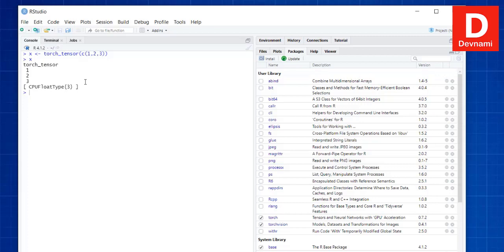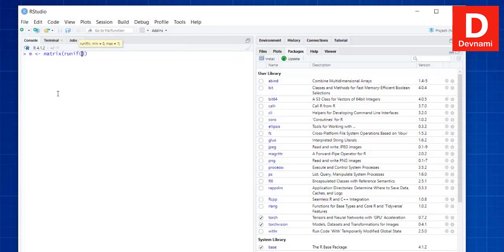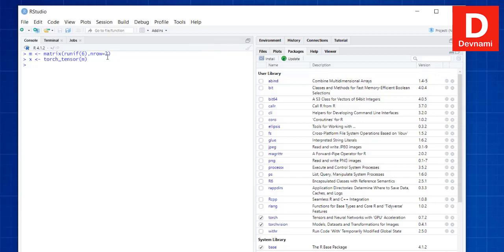We can also convert a regular matrix into a tensor. Let's create a matrix using matrix() with runif(6) and nrow set to 2. Then we convert that matrix into a tensor using torch_tensor() and pass our matrix to it. If we print x, it shows the tensor values from the matrix conversion — a 2 by 3 tensor.